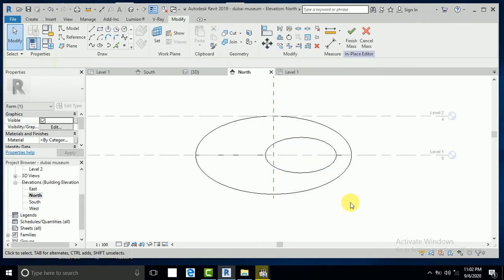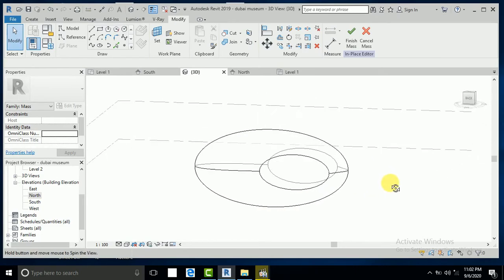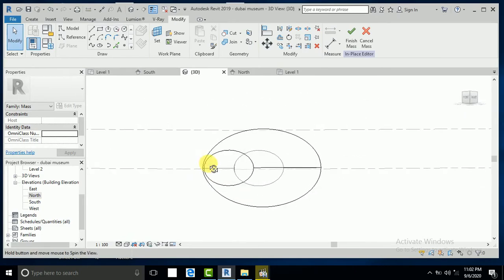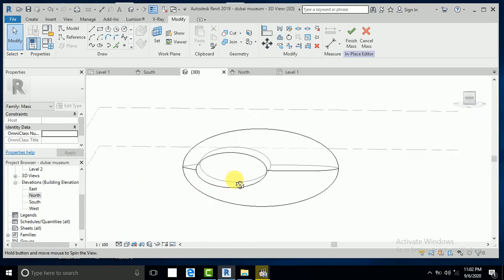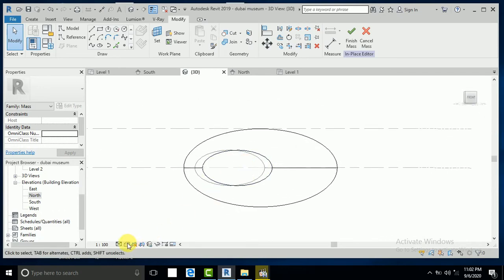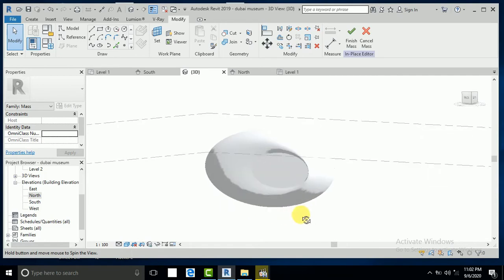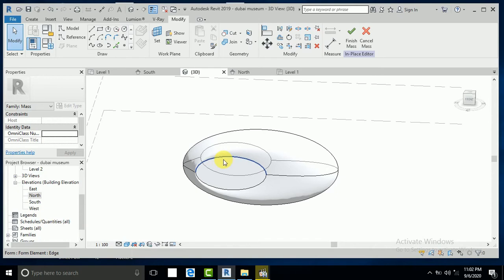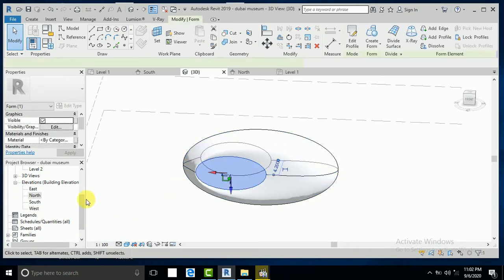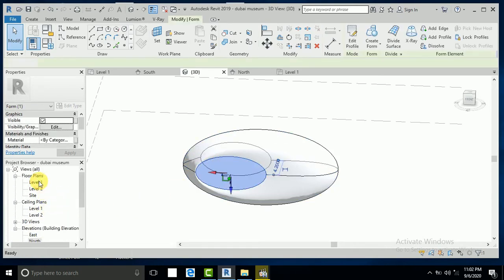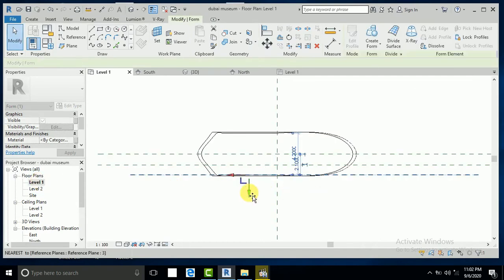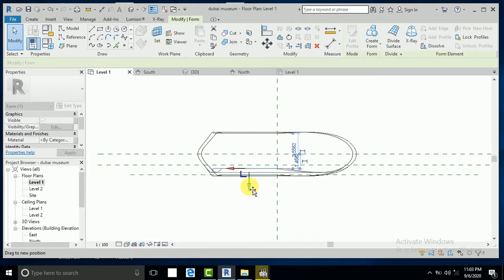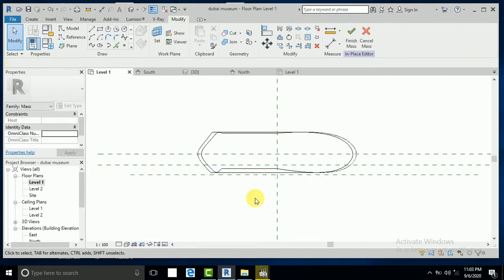Go to the 3D view — you can see it like this. This is not actual now, so go to Level 1. Click on this one, go to Level 1, and move this one a little bit.